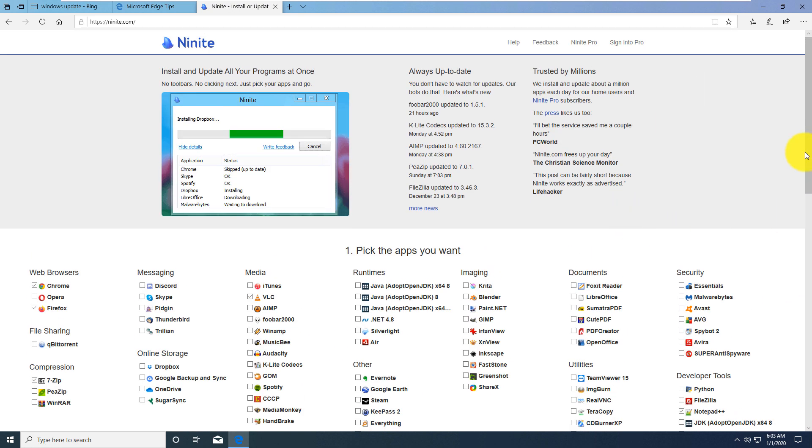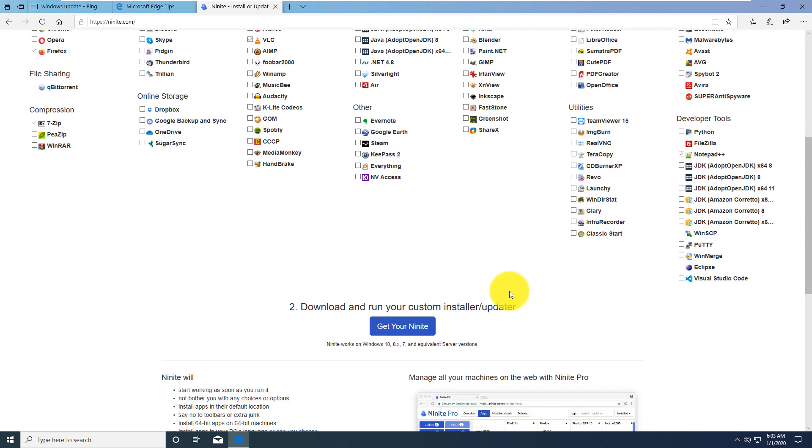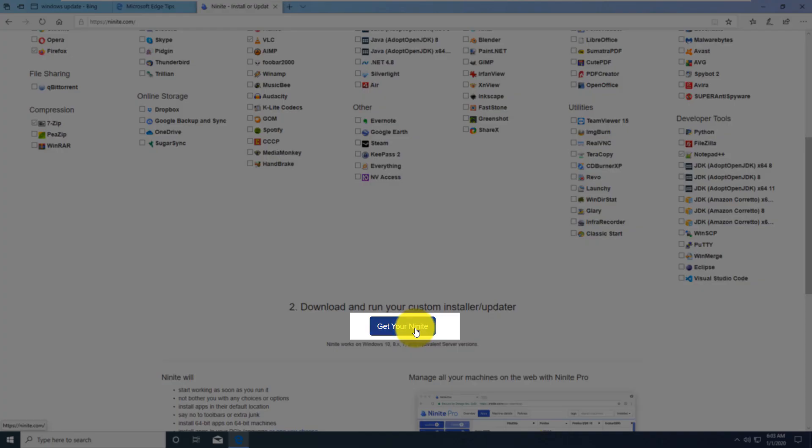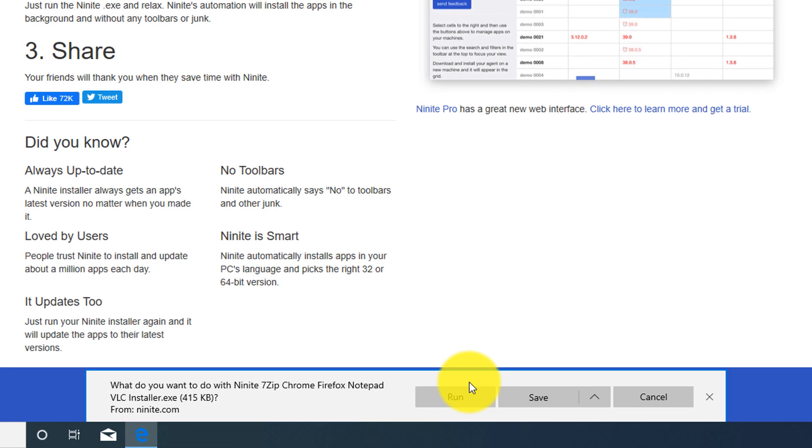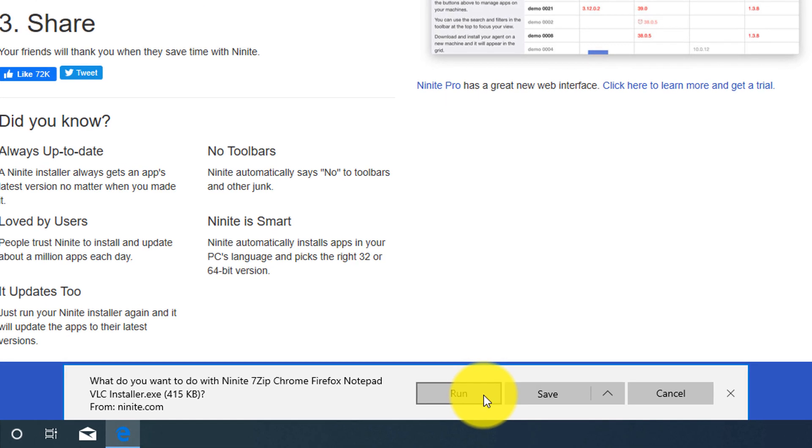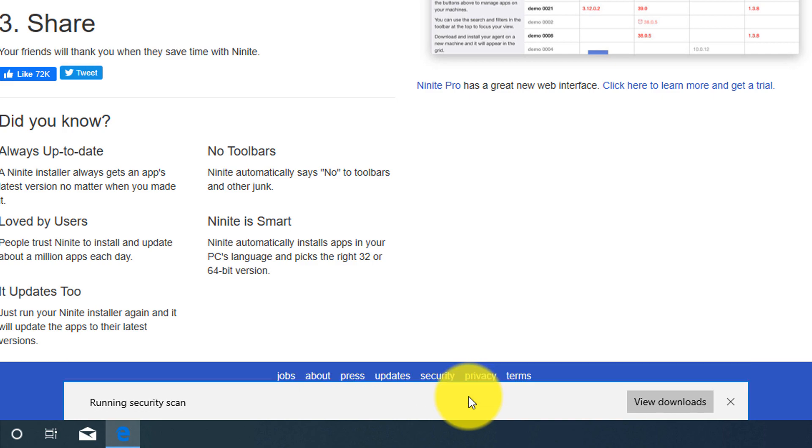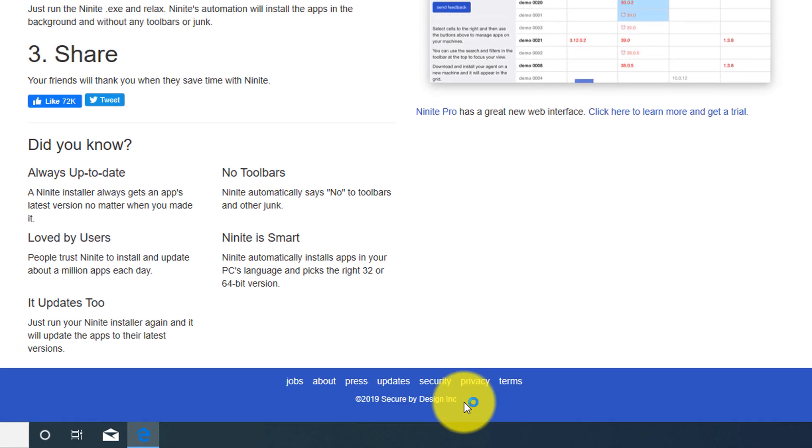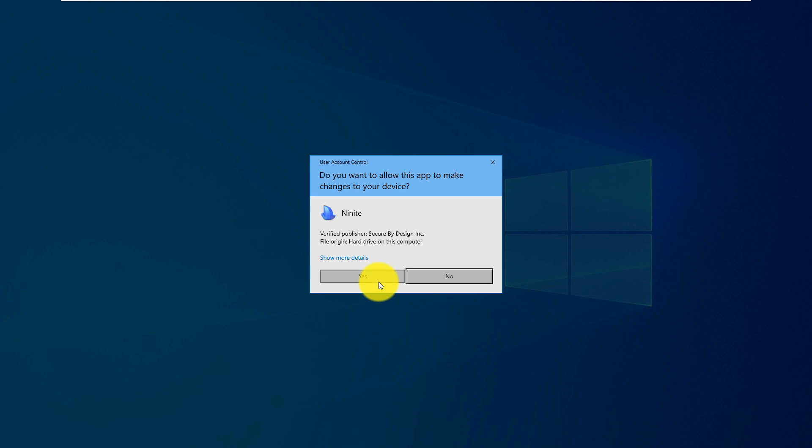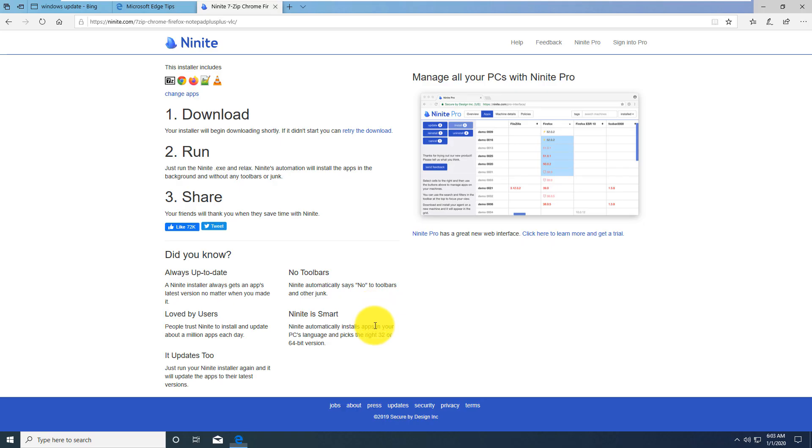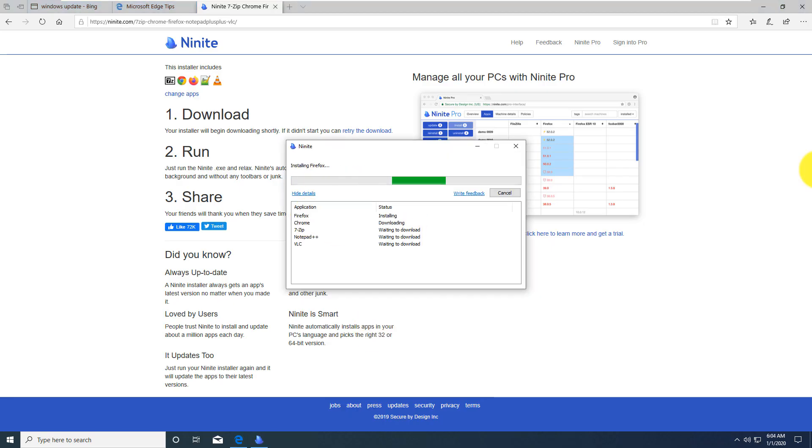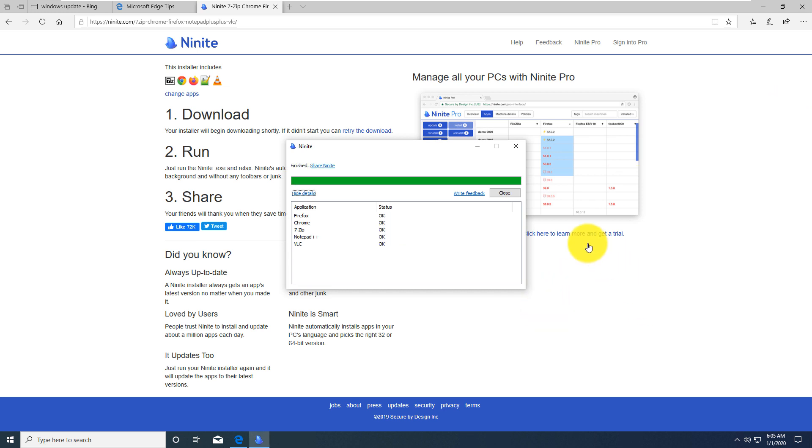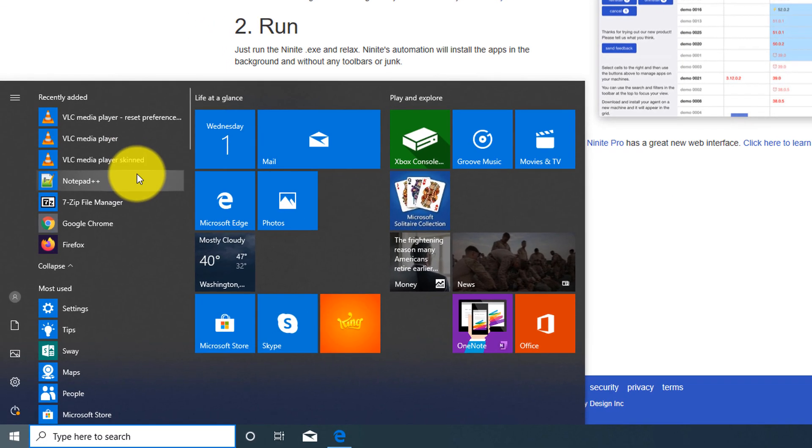To proceed, what you want to do is select everything that you need and then click Get Your Ninite. Ninite packages the applications and creates the executable, which you can trust because this is a reputable source and a lot of people use this. You click Run on this executable. Windows prompts you Do you really want to trust Ninite? And you click Yes here. And after that, it goes and installs all these applications that you have selected. Once installation is complete, you can click Close. All applications are installed.